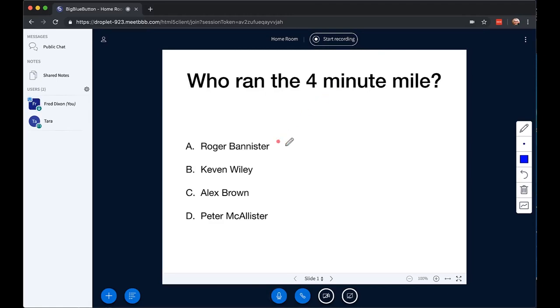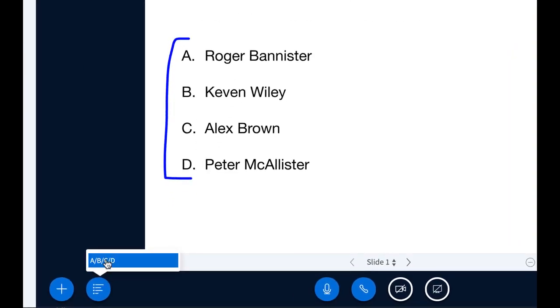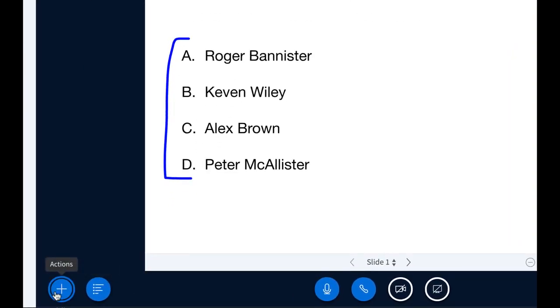Here the slides have A, B, C, and D. Let's say I want to do a poll, and I want to ask the students what is the result. Because it's actually formatted just fairly simply, BigBlueButton actually realizes that you have a poll for A, B, C, D. You also have the polling option here, and I can choose A, B, C, D.